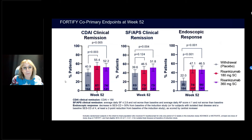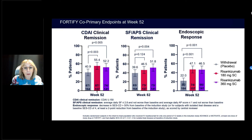For the co-primary endpoints at week 52: in the US, clinical remission was defined by CDAI; in non-US sites, by stool frequency and abdominal pain score. For CDAI clinical remission, both the 360 mg and 180 mg arms met statistical significance versus placebo. For the stool frequency and abdominal pain clinical remission definition used at non-US sites, only the 360 mg higher dose met statistical significance.